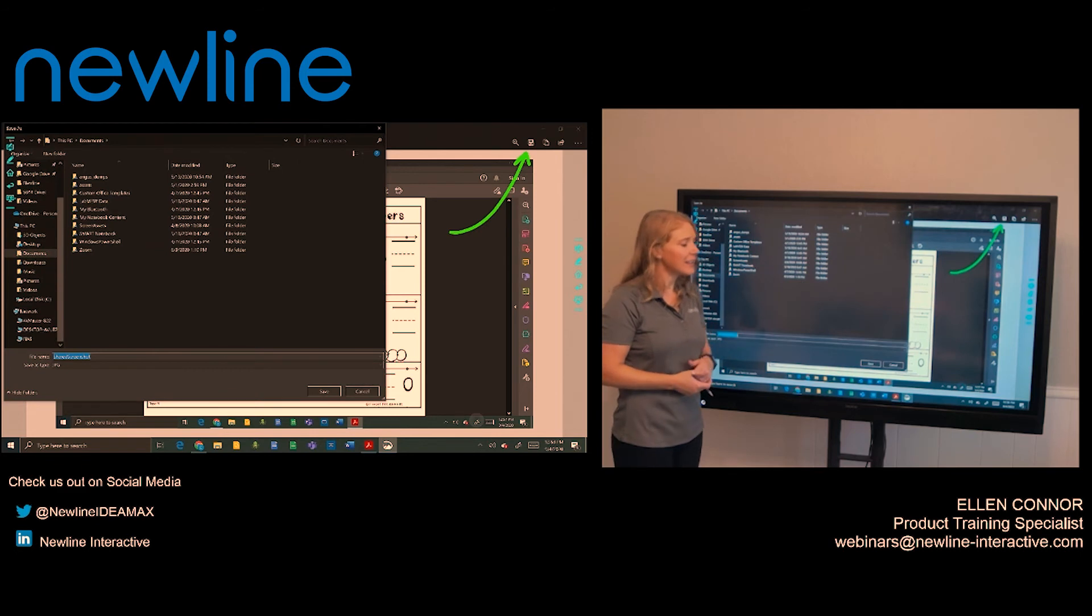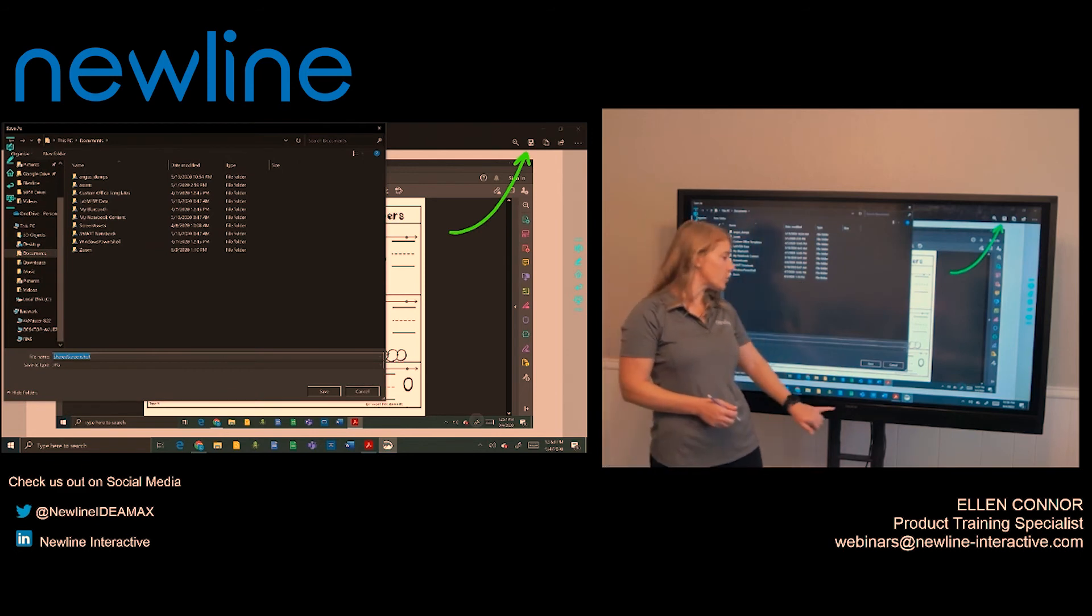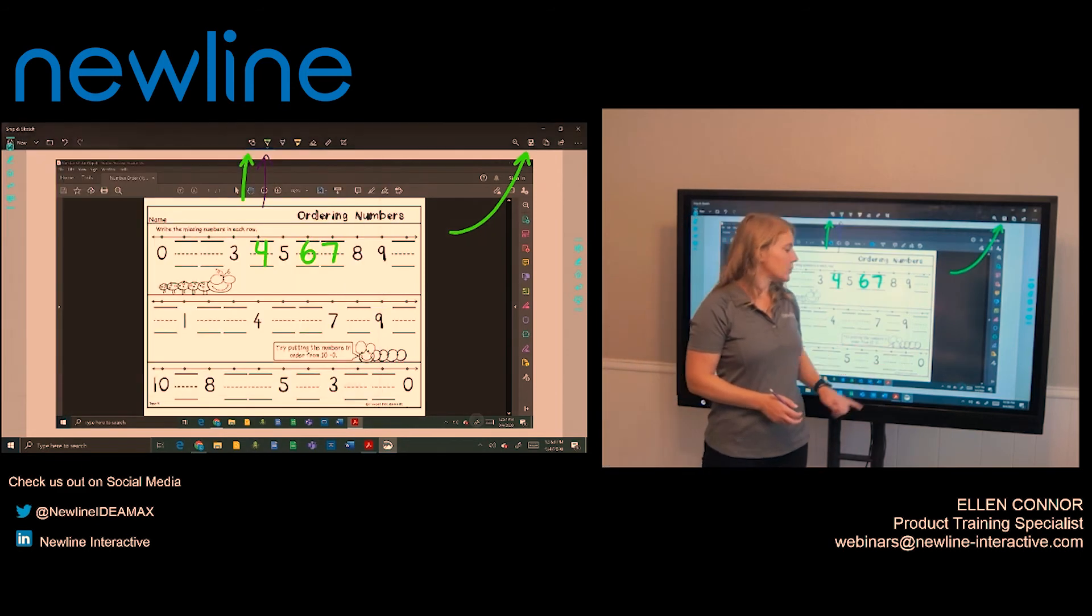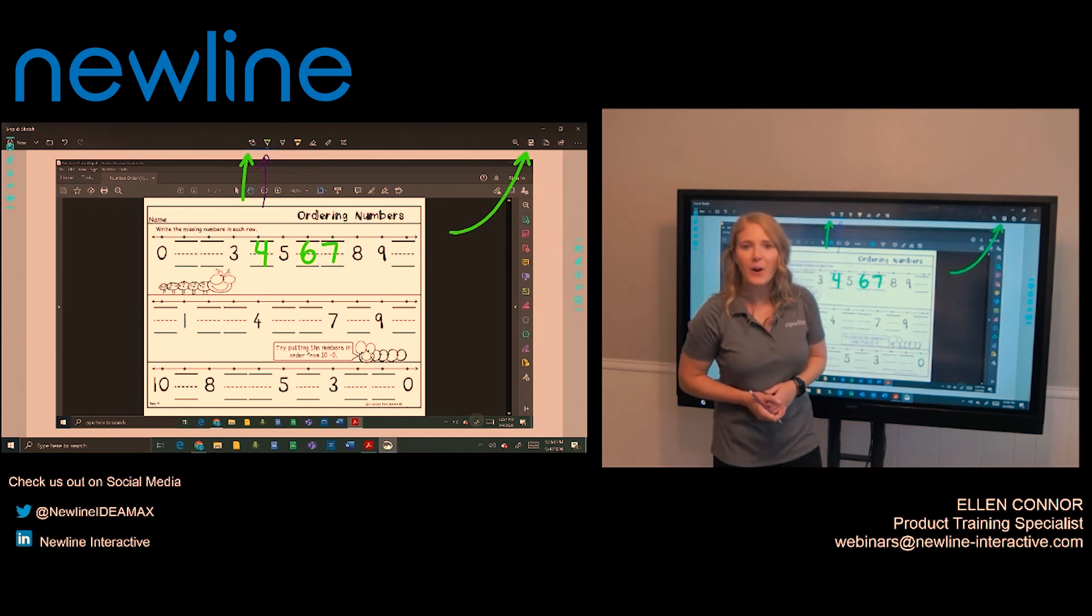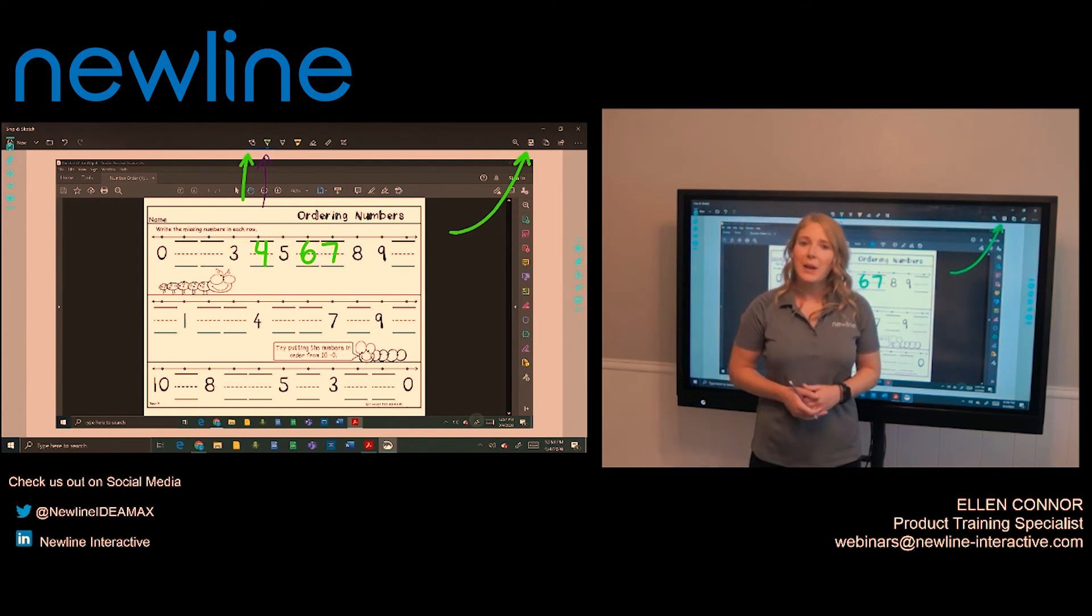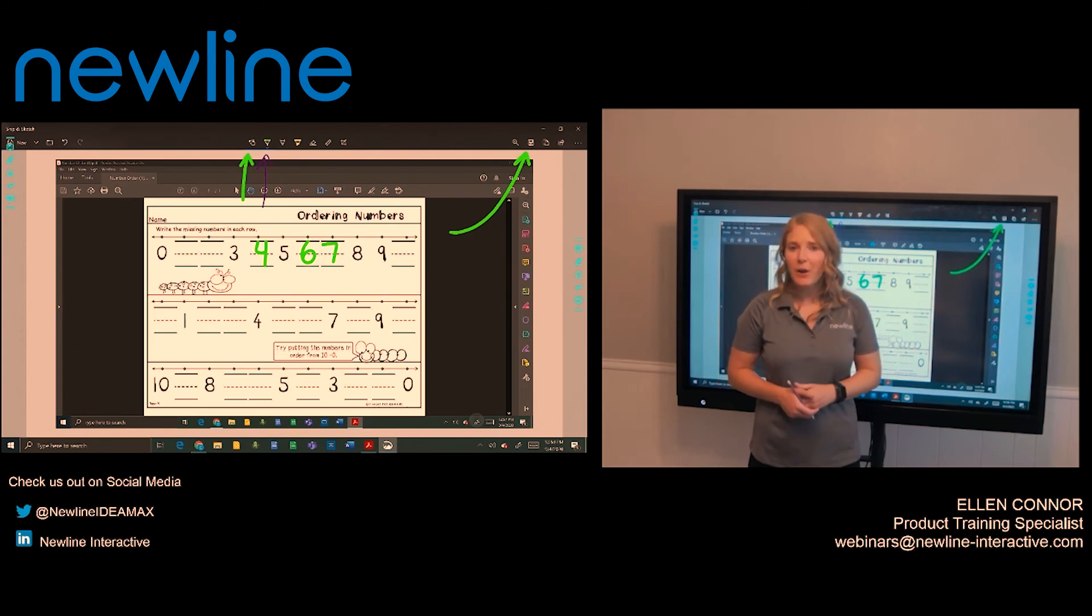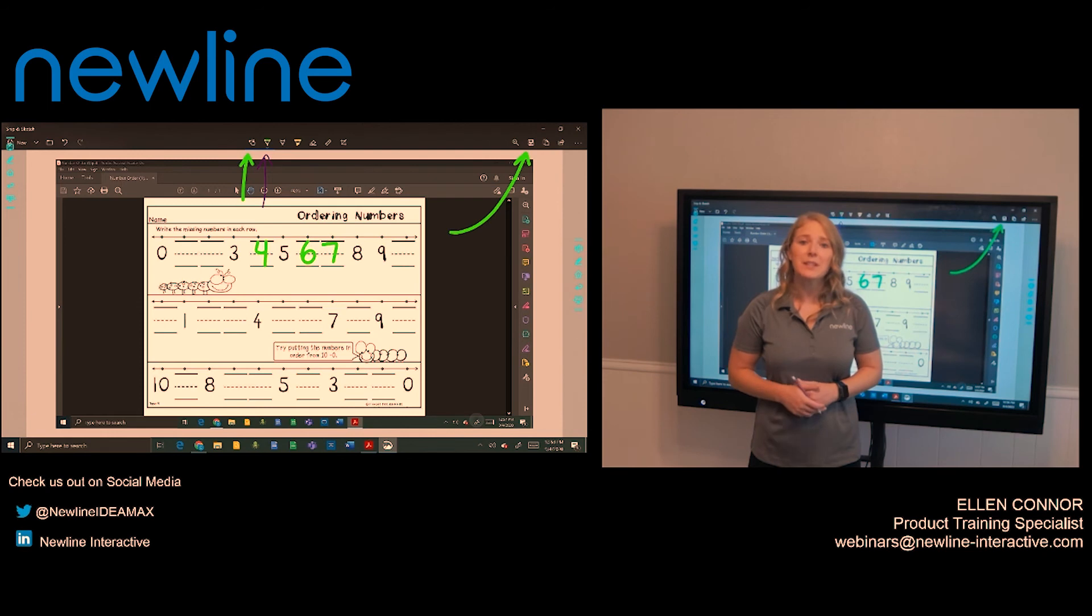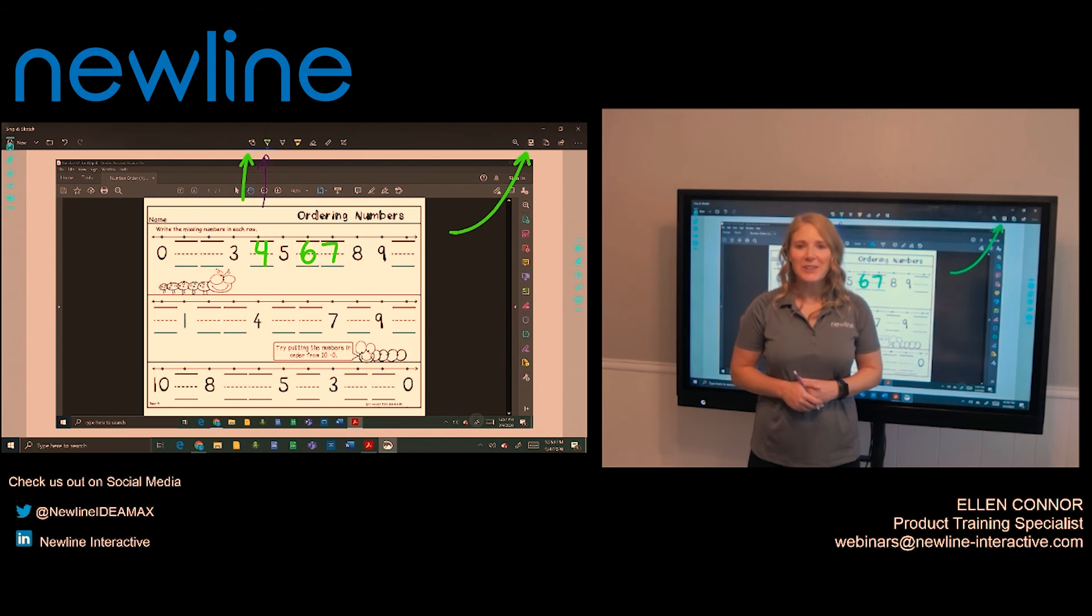That is Windows Ink Workspace. It is a great tool to use for distance learning because a lot of you are using platforms like Google Meet or Zoom and you are sharing your screen. This would allow for your students wherever they are to be able to see your content and your annotations all at once. Go ahead and turn on your new line panel and check out Windows Ink Workspace.